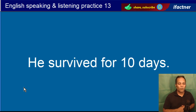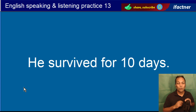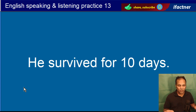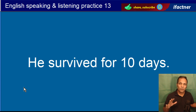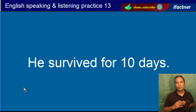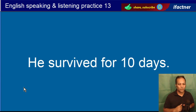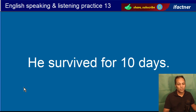He survived for ten days. Woh des din tak survive kerta raha. He survived for ten days.